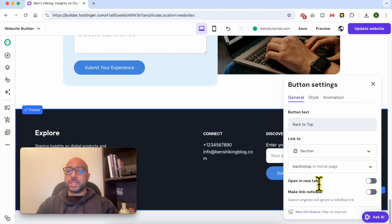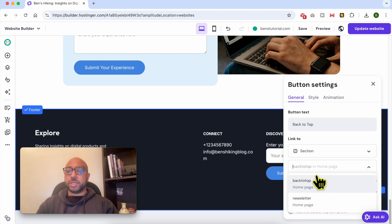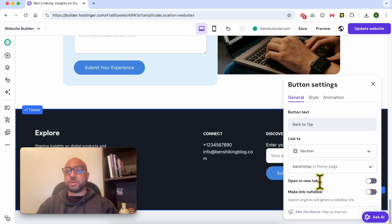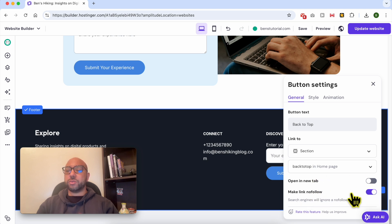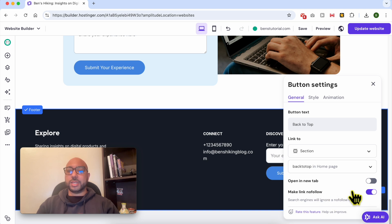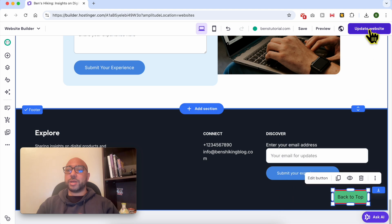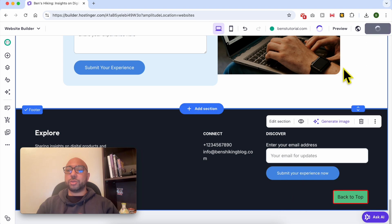You can select between opening this button in a new tab. Avoid that. Same thing with Nofollow. You can select Nofollow to not lose your SEO juice for this simple button. Close this window and update your changes or update your website.